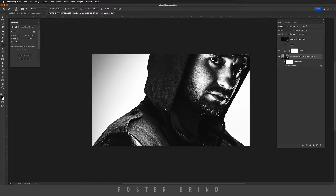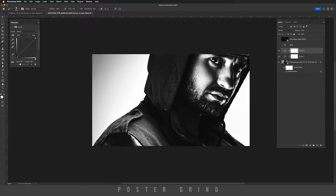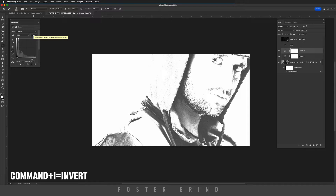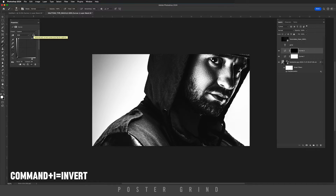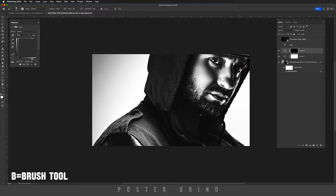Now as you can see, we're losing a little bit of detail in the eye, and a quick way to remedy that is by creating another curves adjustment layer, bumping up the light, and then hitting Command+I on your keyboard to invert the mask, then hitting B for your brush tool and painting with white. We're just going to paint in a little bit of that eye.